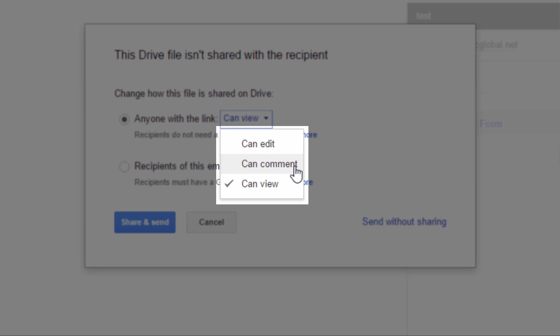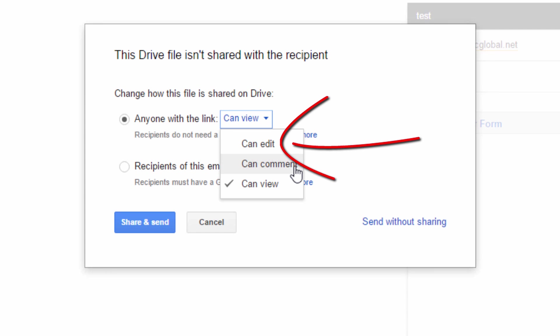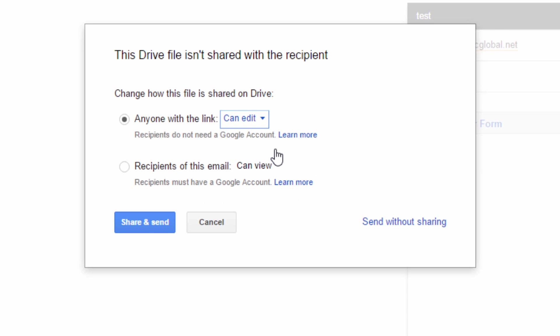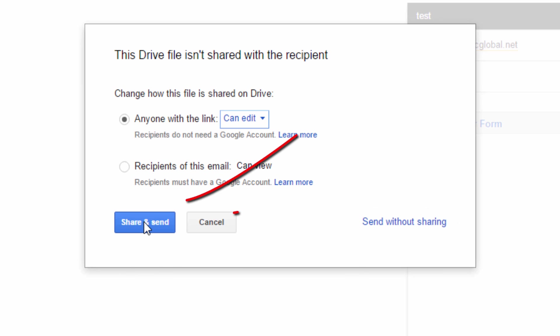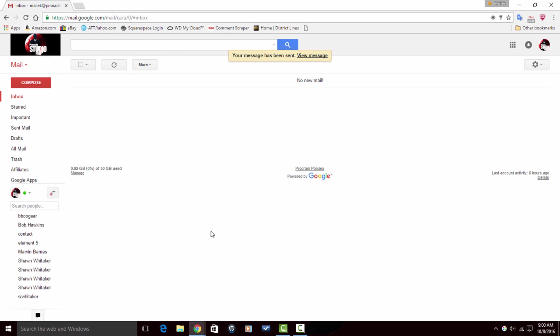And then I have can comment. So if I'm sharing a work file for people to comment on and talk about and so we can have a discussion around the information that's in the file, I want to choose can comment. So I'm going to choose can edit and then I have the option to send without sharing or I can send and share. So I'm going to click on send and share.